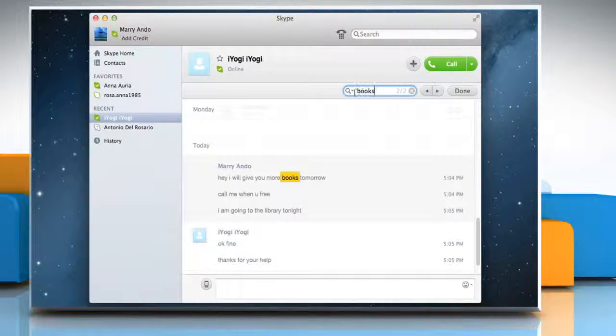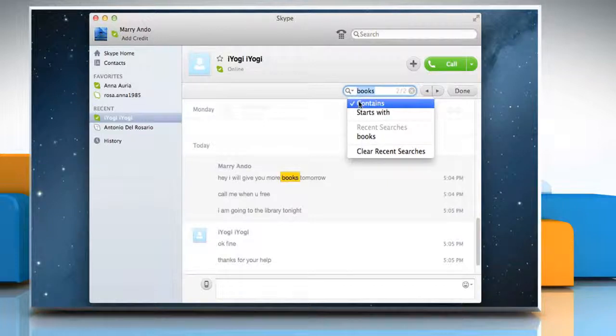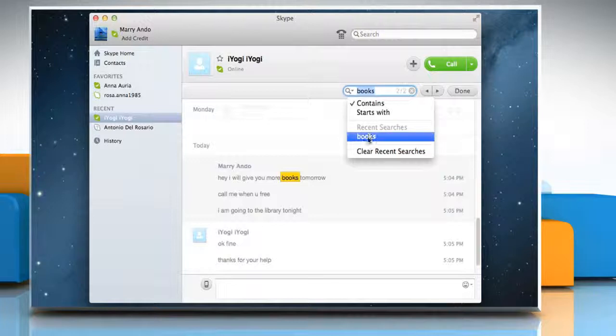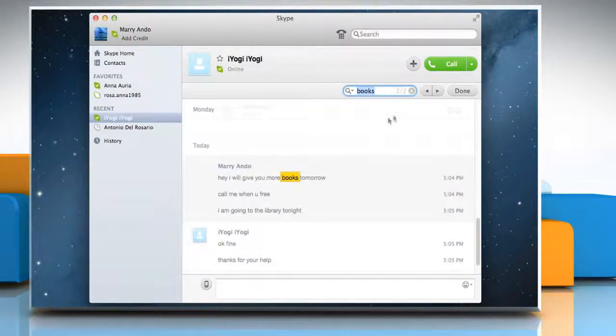By selecting the search icon, you can choose to search for a text that contains or starts with a certain word or phrase, or select the previously searched text.